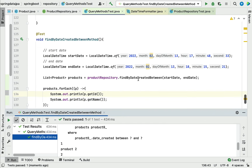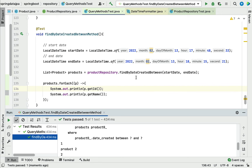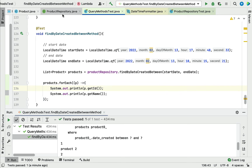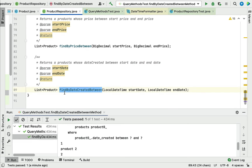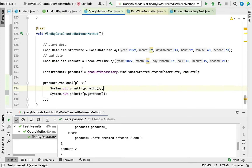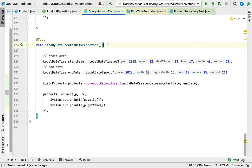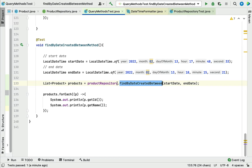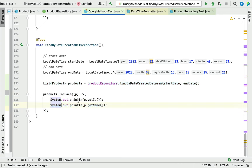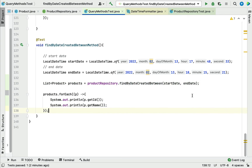So this is how we write a query method for a date range. To recap: we wrote the findByDateCreatedBetween query method, which takes startDate and endDate as method parameters and returns a list of products. We also wrote a JUnit test case to test this query method — we created a startDate and endDate, passed them to the findByDateCreatedBetween query method, and got the appropriate result. I hope you understood how to write a query method to select records based on a date range. I'll see you in the next lecture.